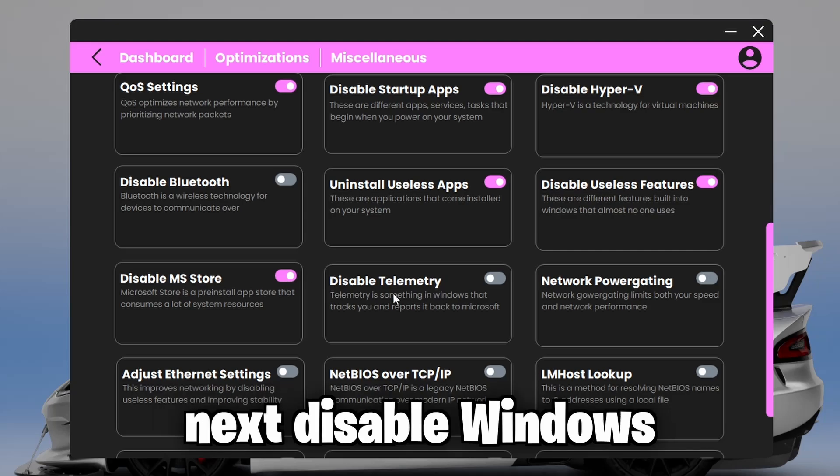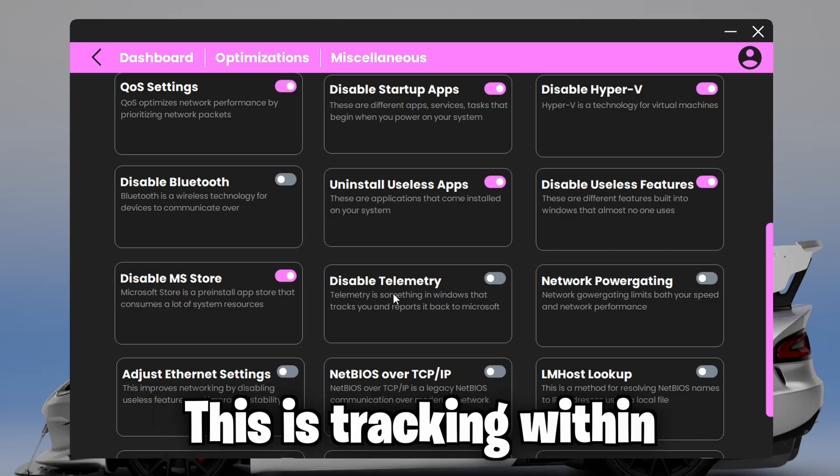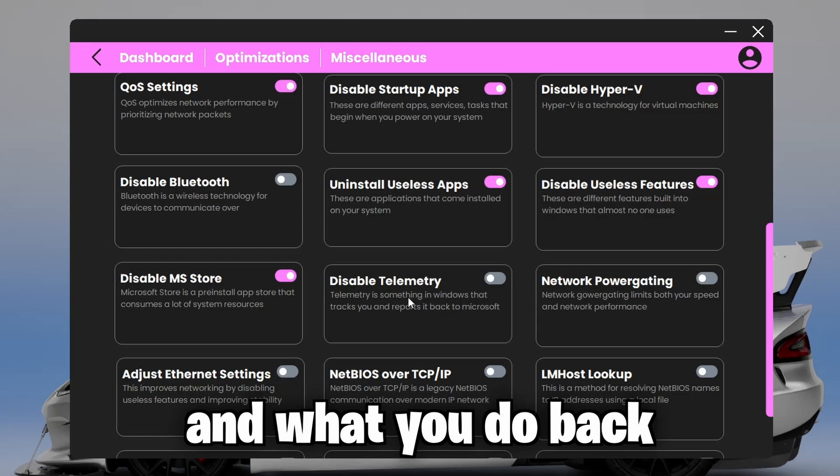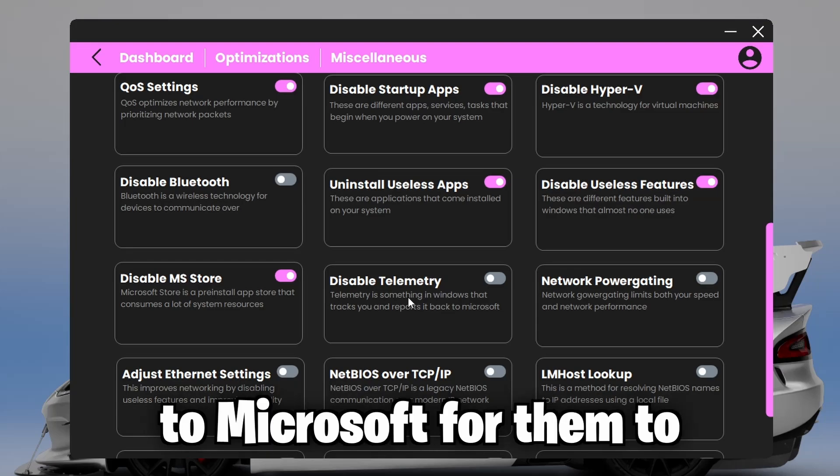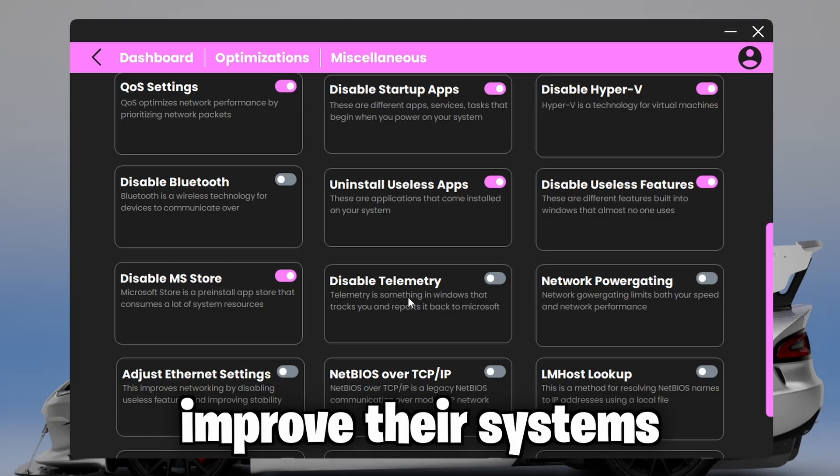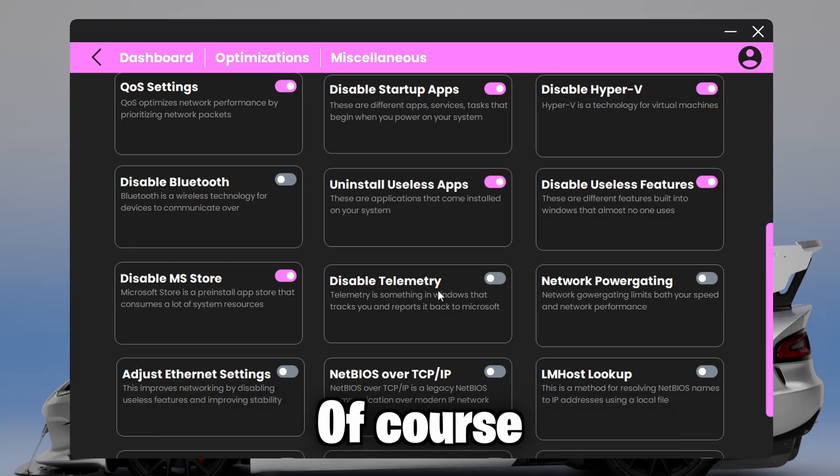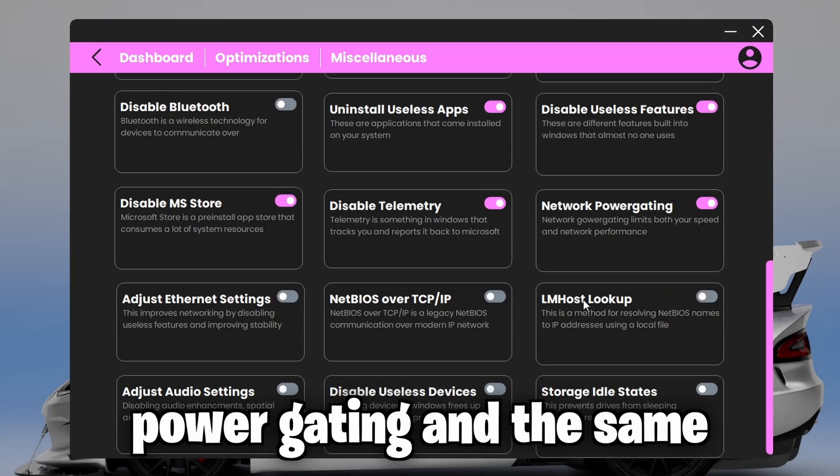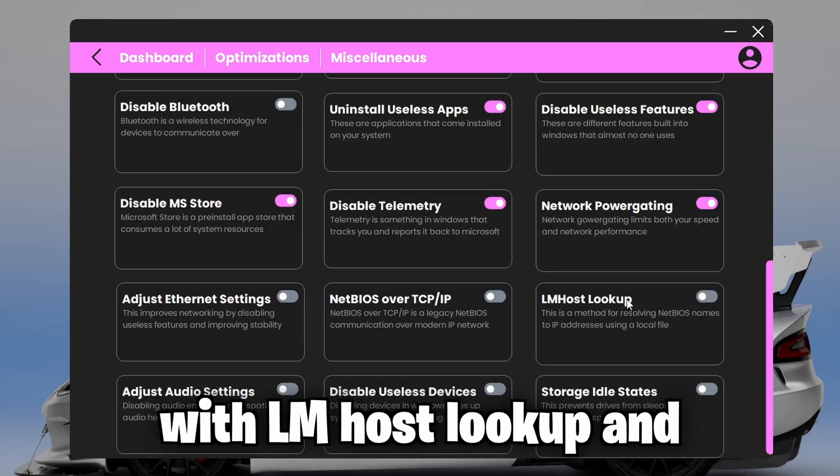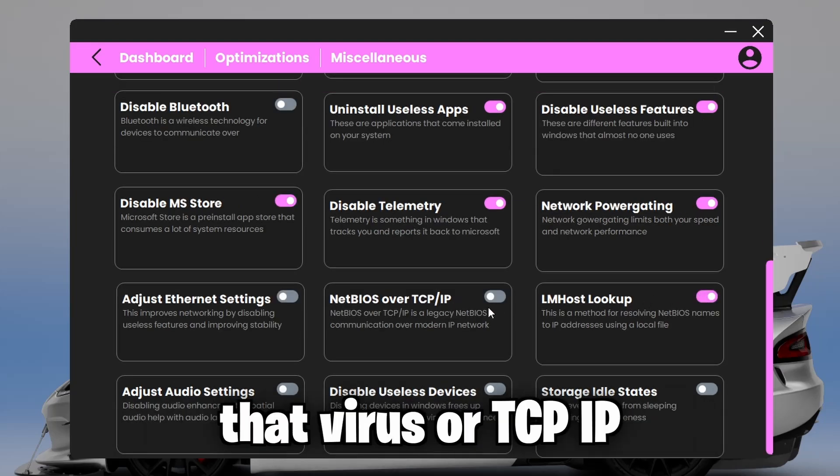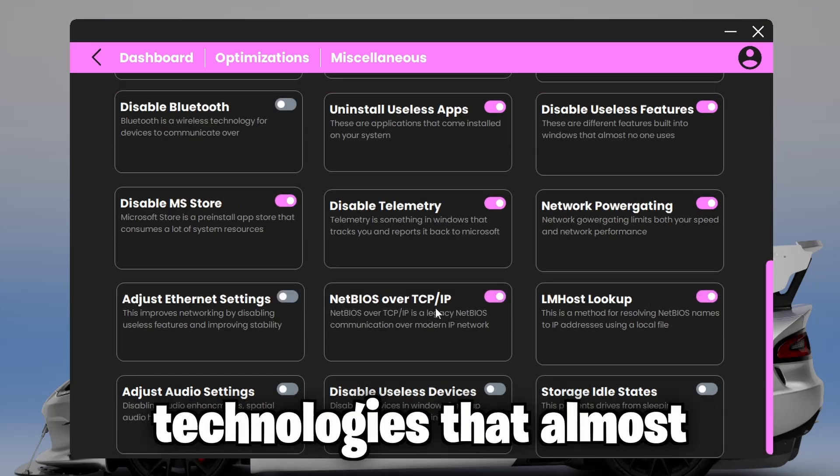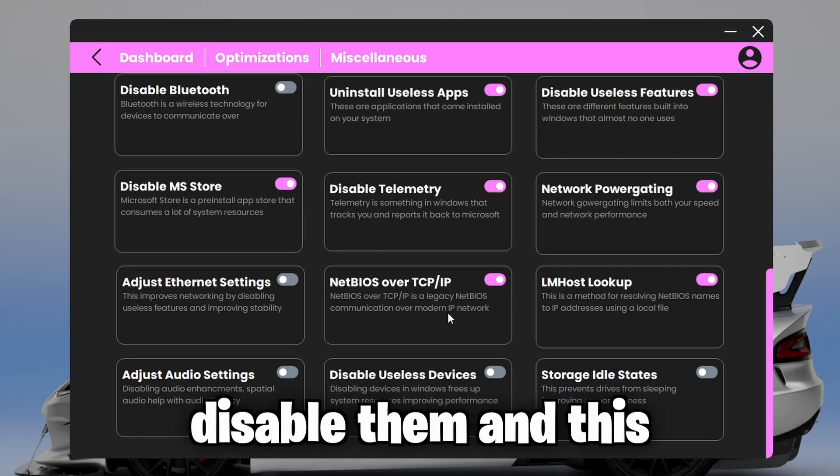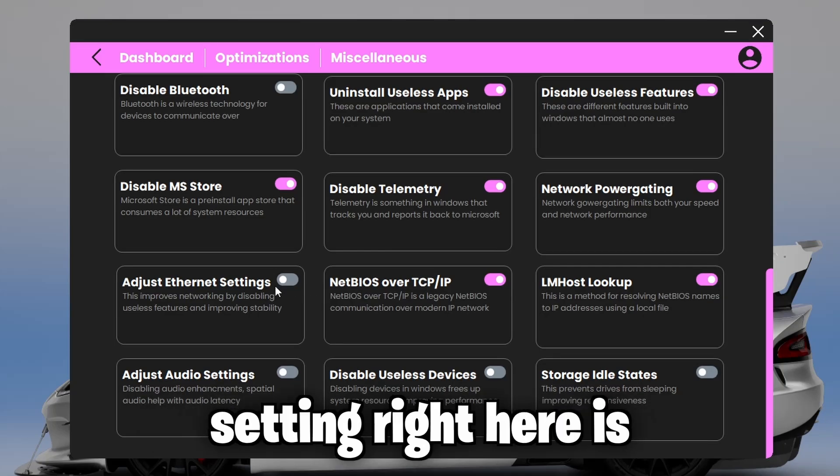Next, disable Windows telemetry. This is tracking within Windows that reports data and what you do back to Microsoft for them to improve their systems. Of course, we all want to disable this. Now disable network power gating. And the same with LM Host Lookup and NetBIOS over TCP IP. These are both different technologies that almost no one uses. So you disable them.